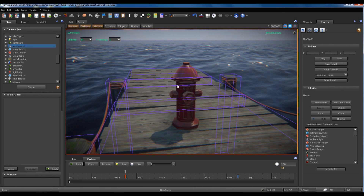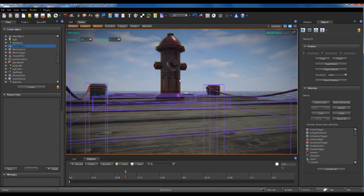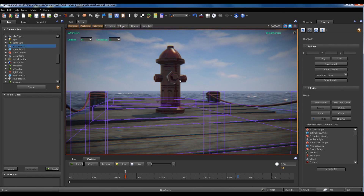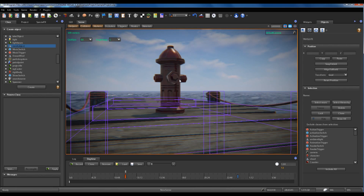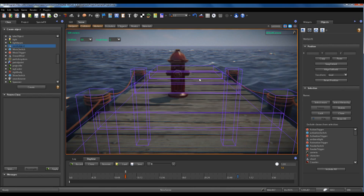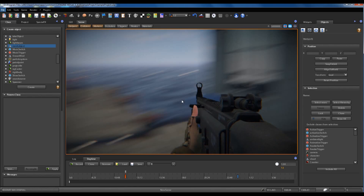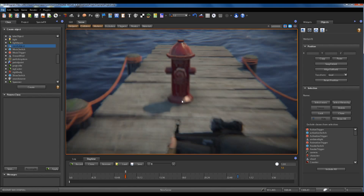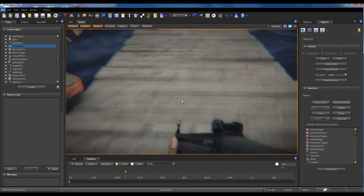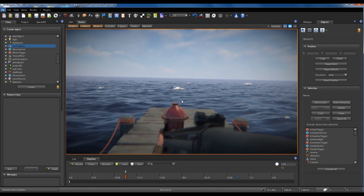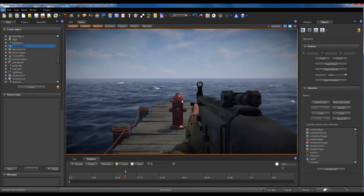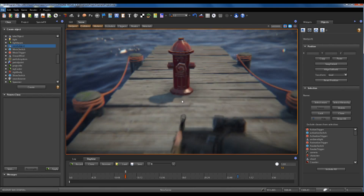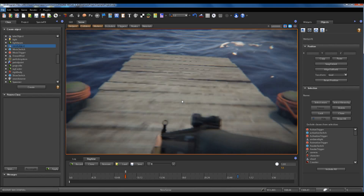As you can see, the static mesh has no collider. So if I start the game, the player doesn't collide with the mesh.